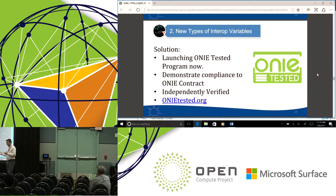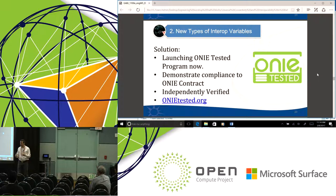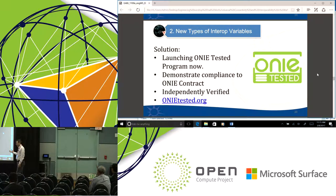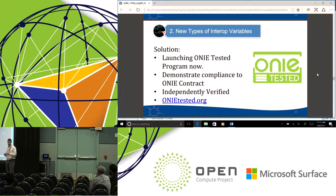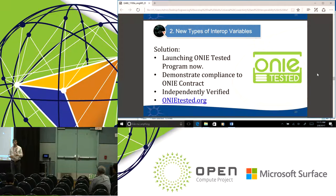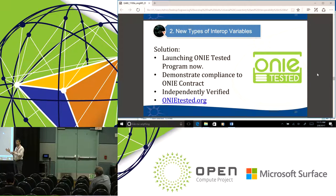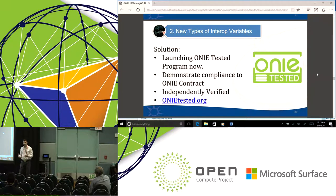We're also launching an ONI-tested program. ONI is a really critical piece for disaggregated networking. We've put together a test program allowing a bare metal switch vendor to come into the lab and test their compliance to ONI using the conformance tests produced by the ONI community. We're producing an integrators list to show ONI compliance and allowing a logo to go along with that, so that someone's claims about support for ONI can be independently verified.